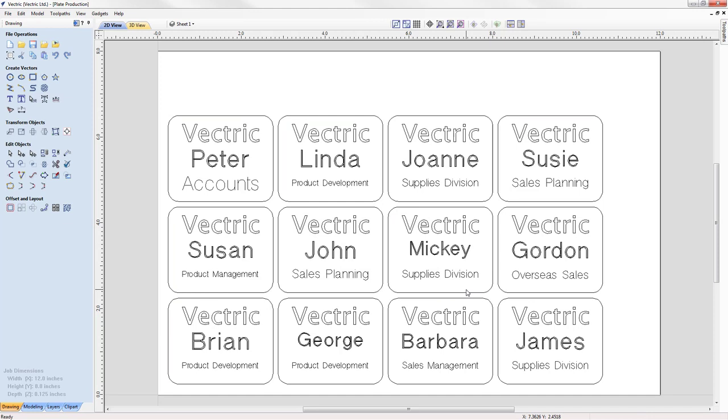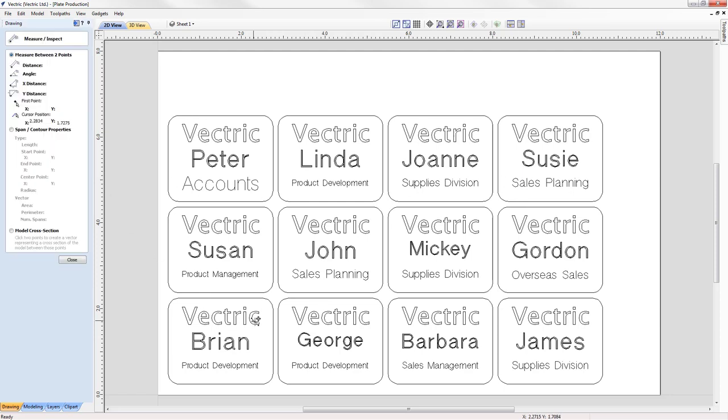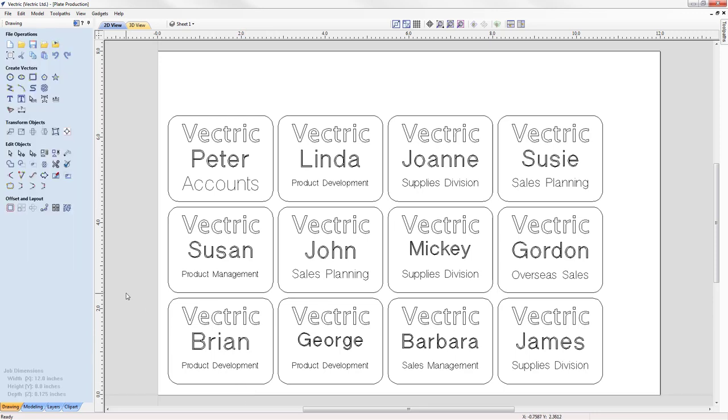First we see that we do indeed have the badges that we would expect. We have 12 badges, 4 by 3 as was specified and if we come to the measuring tool and we measure the gap, we see an eighth of an inch there and a quarter of an inch there as we would have expected. But we also remember from the plate layout dialog that we expected 14 badges in total. So where are the other two badges?